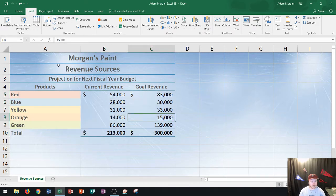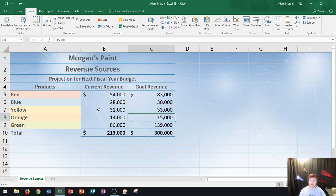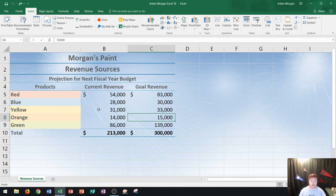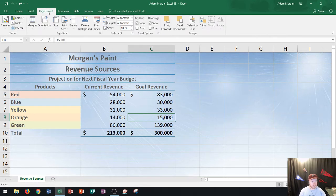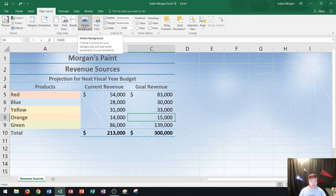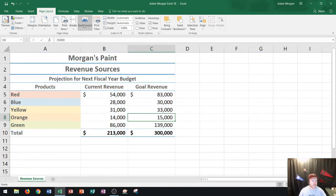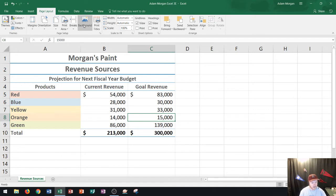So first thing that I notice about this worksheet is that it has a background on it and sometimes the background can be a little bit distracting in Excel. So one of the ways that you can delete a background in Excel is if you go to the page layout tab right up here and then the page setup group you'll see this button delete background. I get rid of that and now it's a little bit easier to tell what's going on.